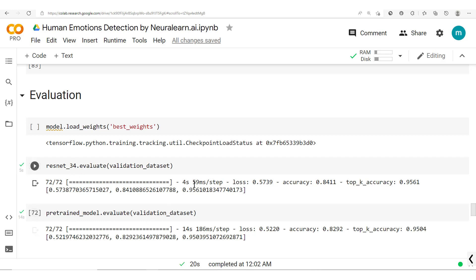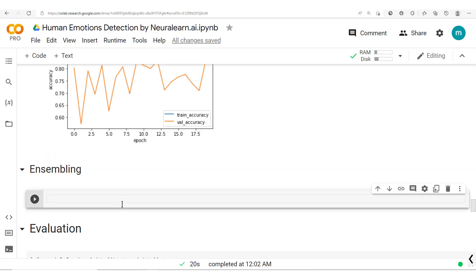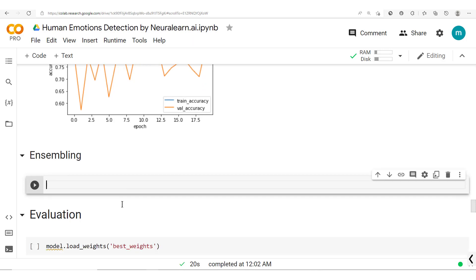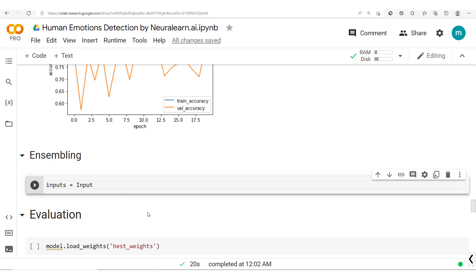So now to create this ensemble, we're just going to simply start here and define our input. We have inputs which is a TensorFlow input and then we specify the shape.